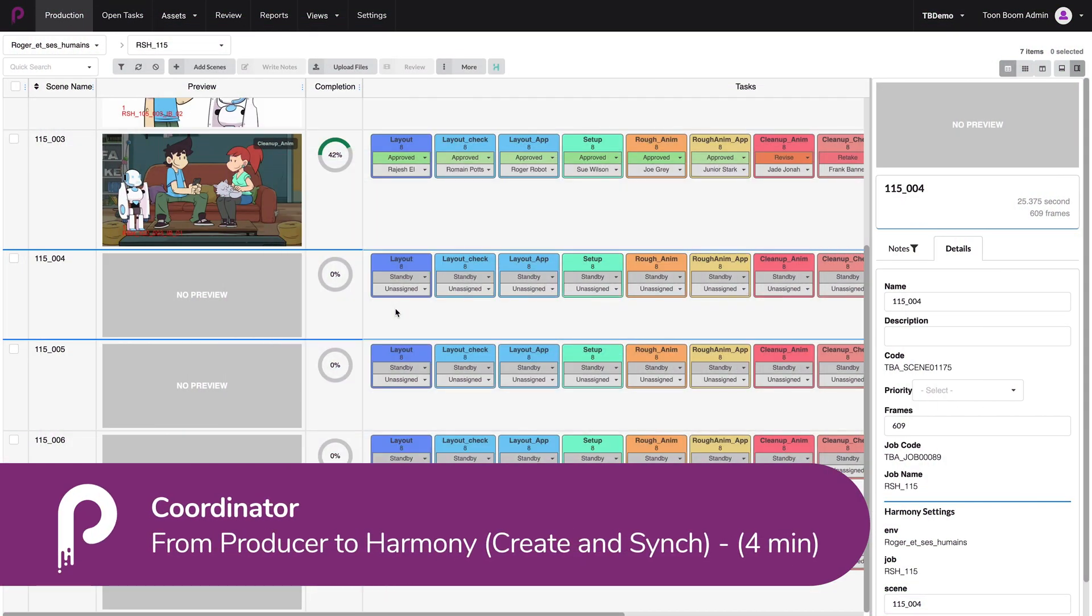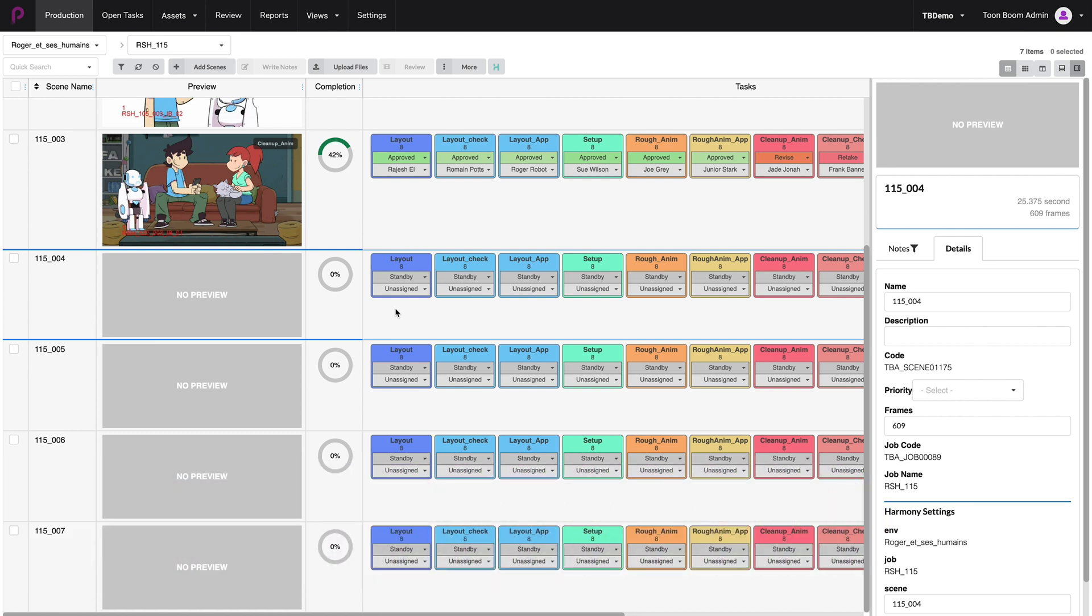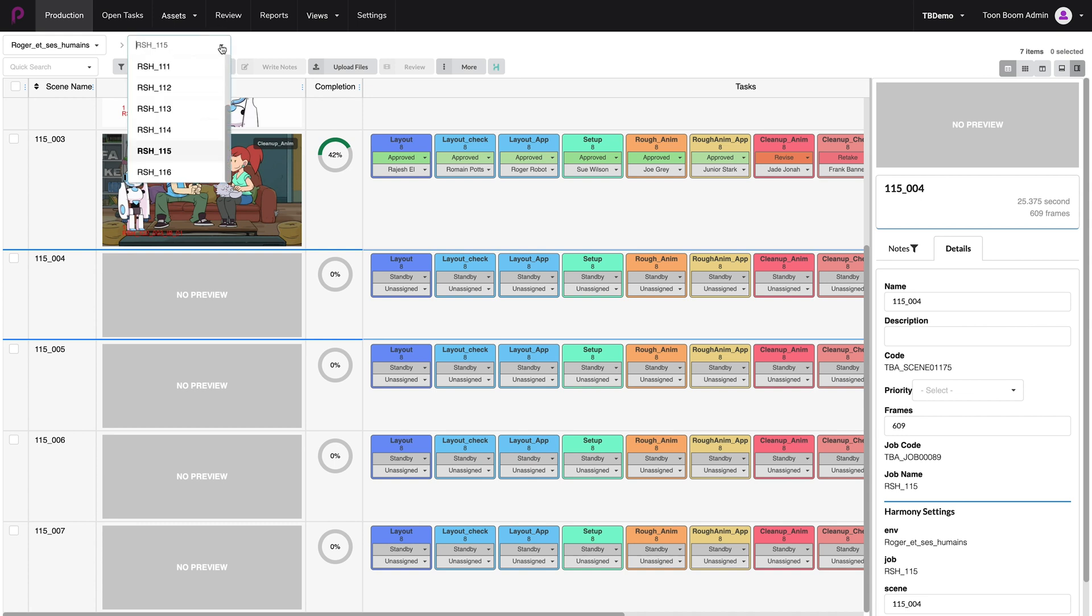Now that you know how to synchronize scenes from Toon Boom Harmony onto Toon Boom Producer, let's have a look at the other scenario where we would like to create brand new scenes inside of Toon Boom Producer and then synchronize them onto our Harmony database. For that, let's have a look at another episode. We're going to go from the drop down menu list over here to episode 13.